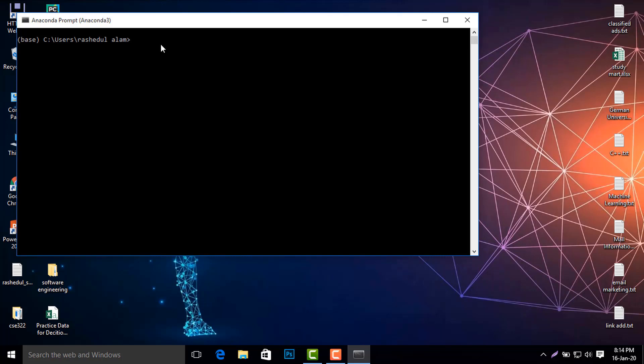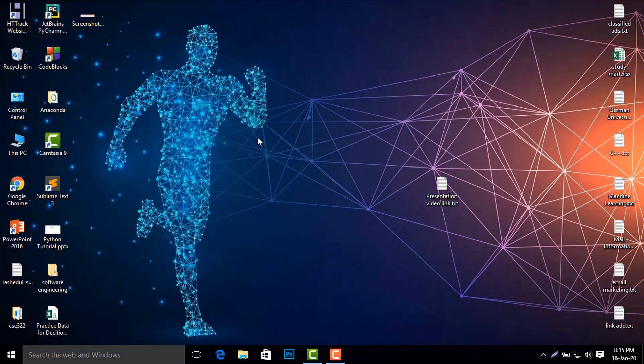Anaconda comes with Spyder and Jupyter Notebook. I can open Jupyter Notebook by using the 'jupyter notebook' command, and you can also open Spyder by using the 'start spyder' command. You can just try it yourself.